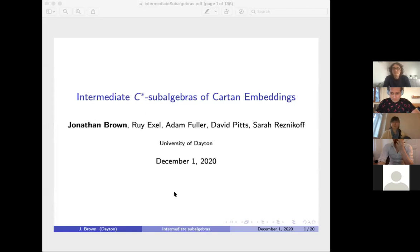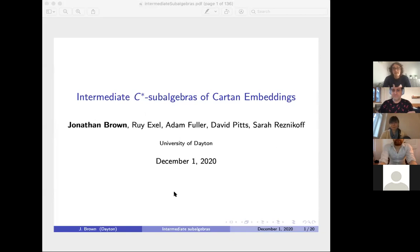Hello everyone, thanks again for coming to the noncommutative geometry and operator algebra seminar. Today we have Jonathan Brown from the University of Dayton, and he's going to be speaking about intermediate C*-subalgebras of Cartan embeddings. Thank you, Tristan. I'd really like to thank you guys for inviting me to give this talk.